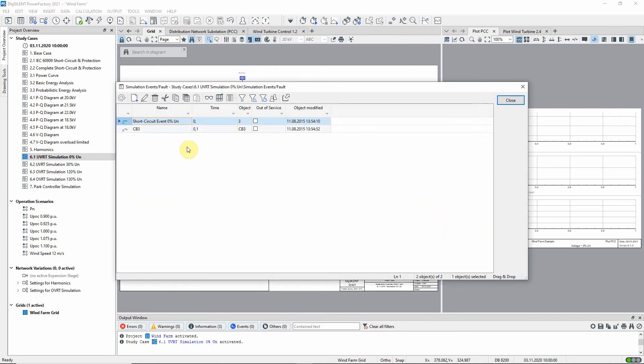It can be seen that this short circuit will be applied at zero seconds and will be cleared after a hundred milliseconds.